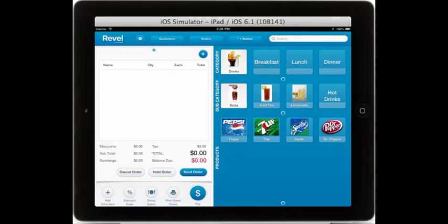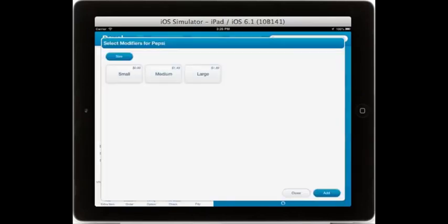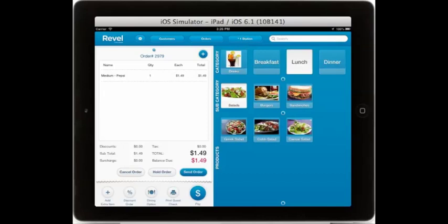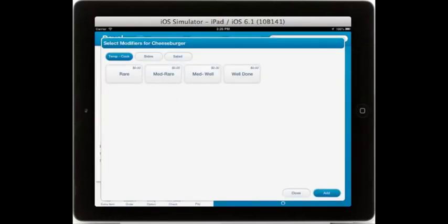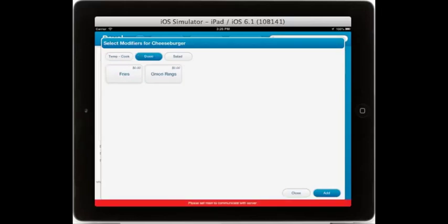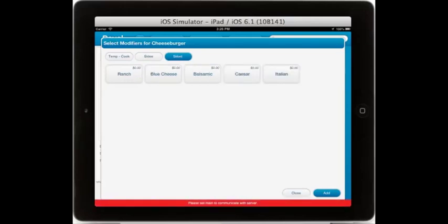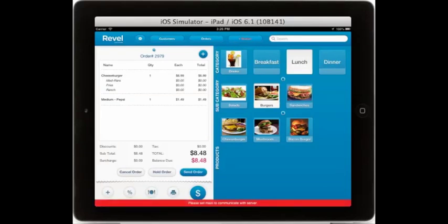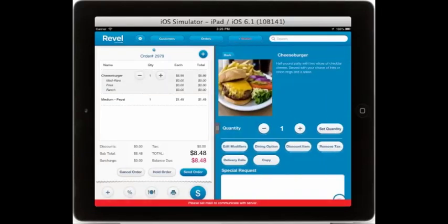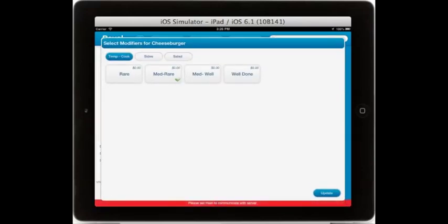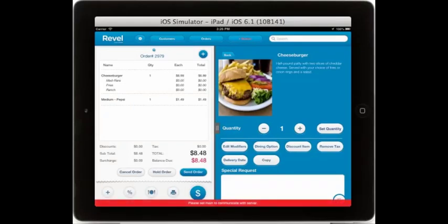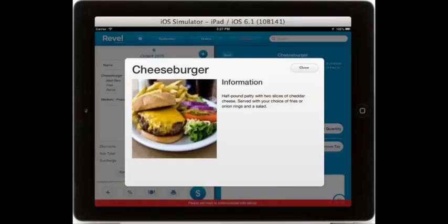To add a product to the guest check, simply select the product and any associated modifiers. You can have as many modifiers and modifier classes as needed. Here you see we've selected our temperature, cook, any sides, as well as salad dressing. If you would like to edit the modifier at any time, just select the item and the item edit tab will slide over. From here you can edit modifiers as well as view photos and item description simply by double-clicking the photo.